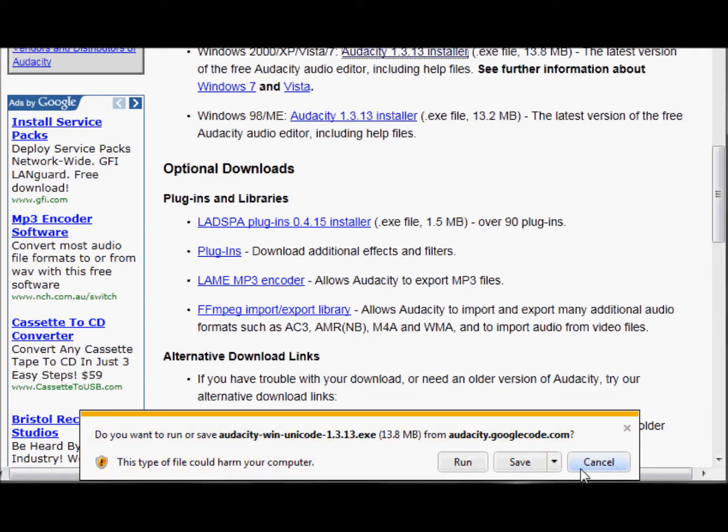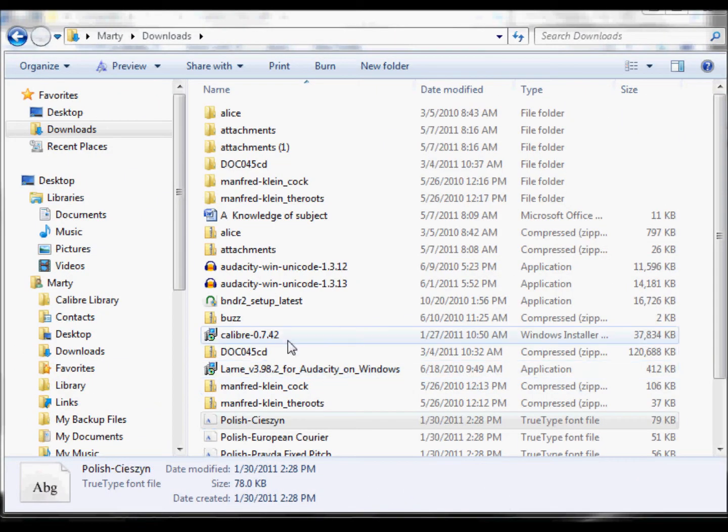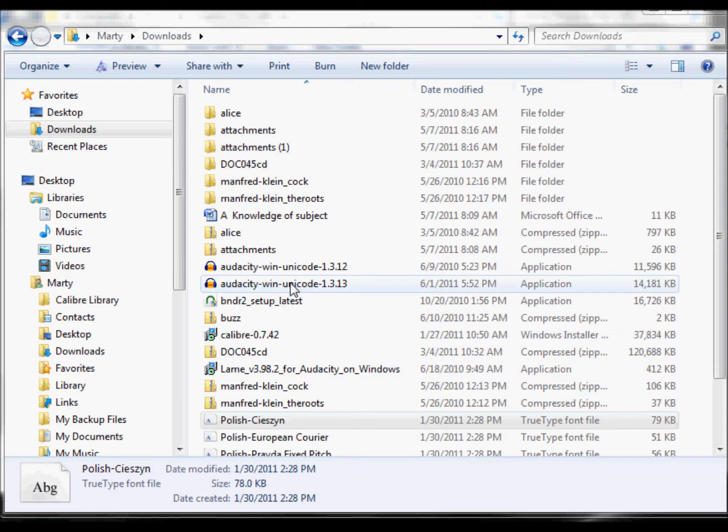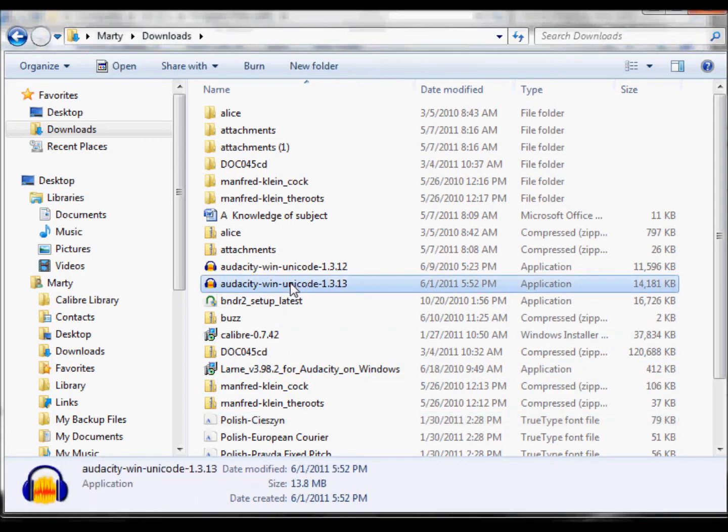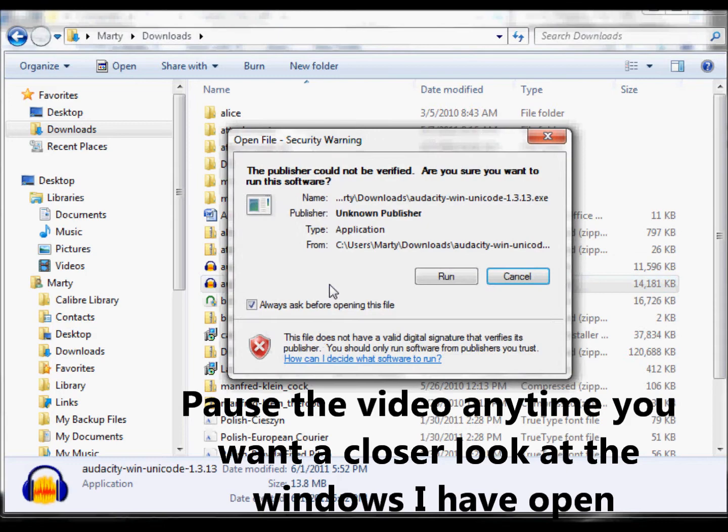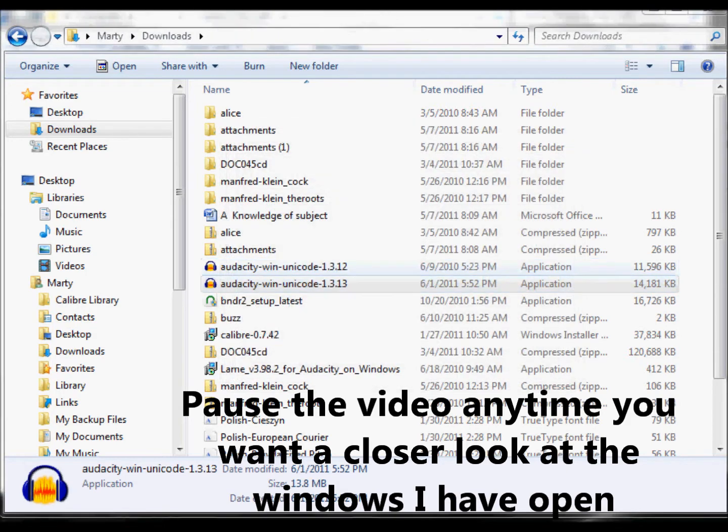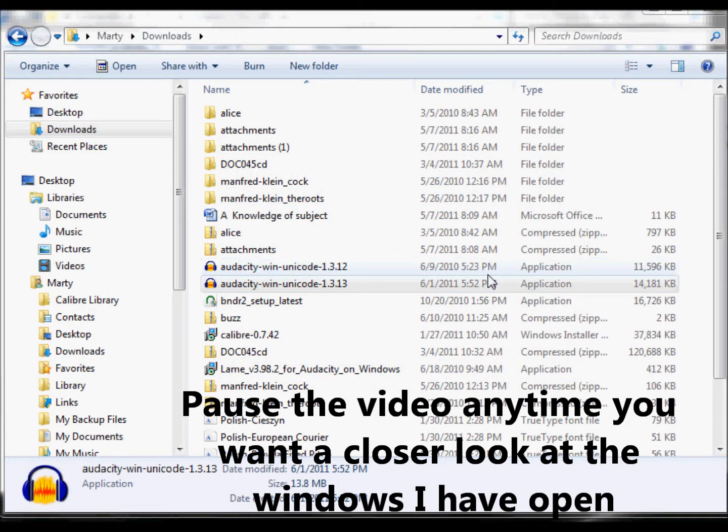And you want to go over and save it. It's going to save it right to my download area. See, there is Marty downloads. And here it is right here. Double click on Audacity. That's the executable application. It'll bring it up.